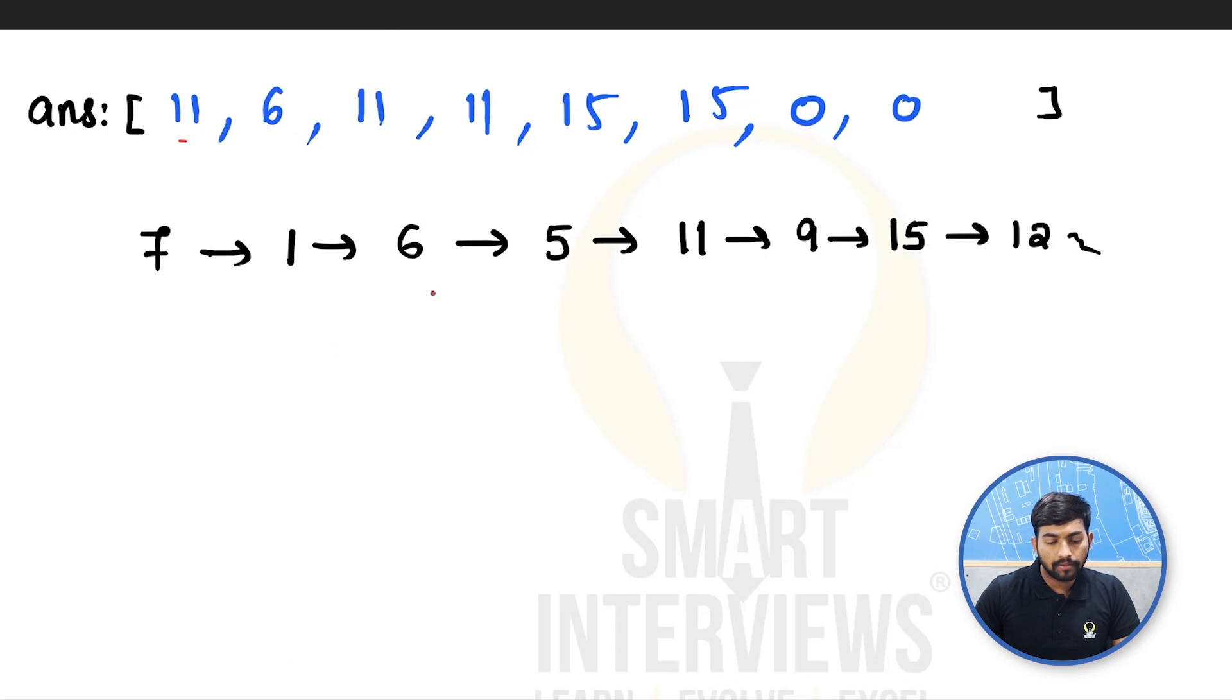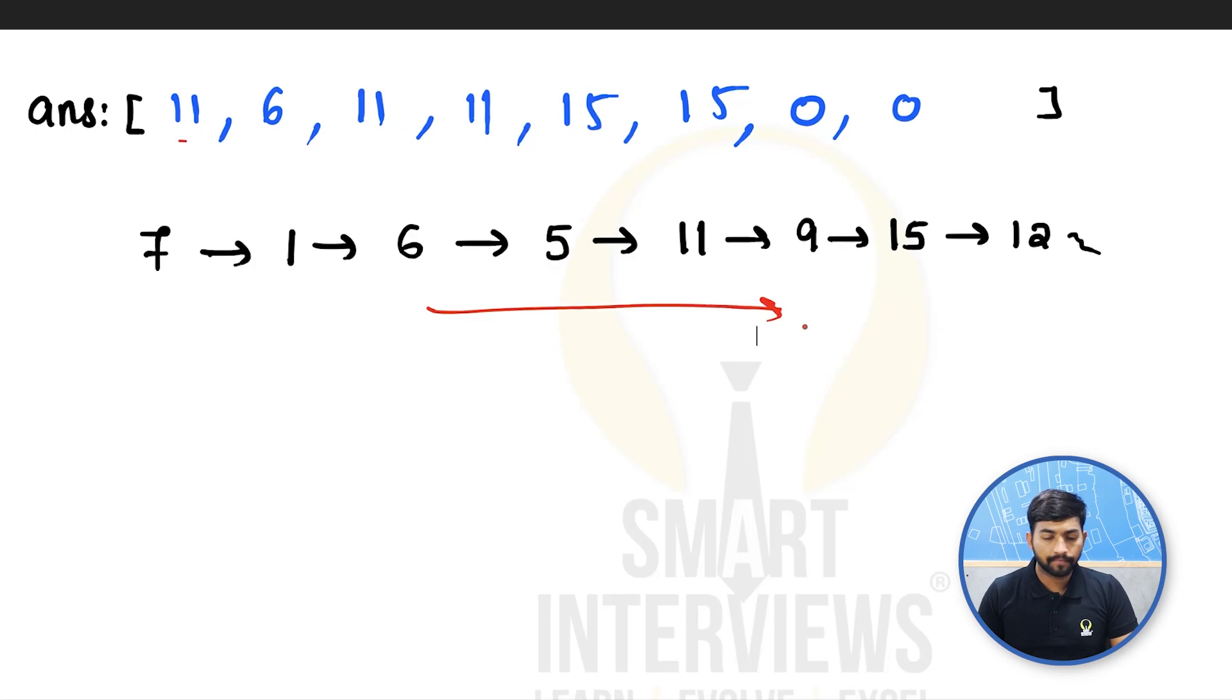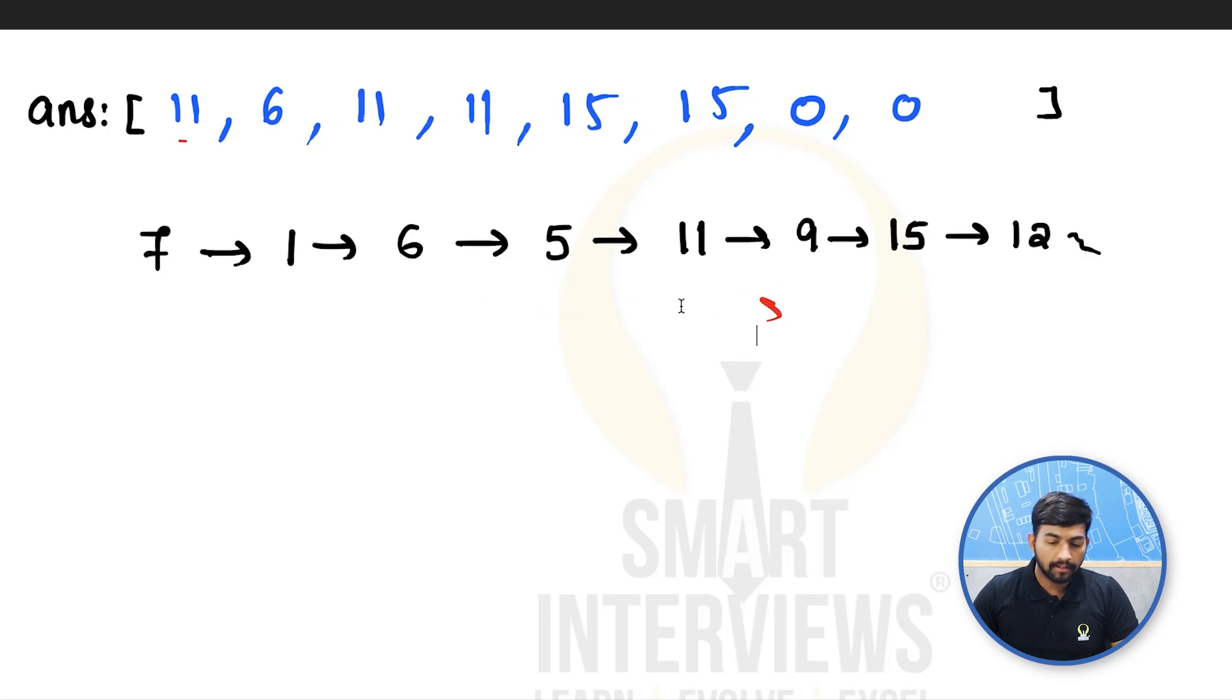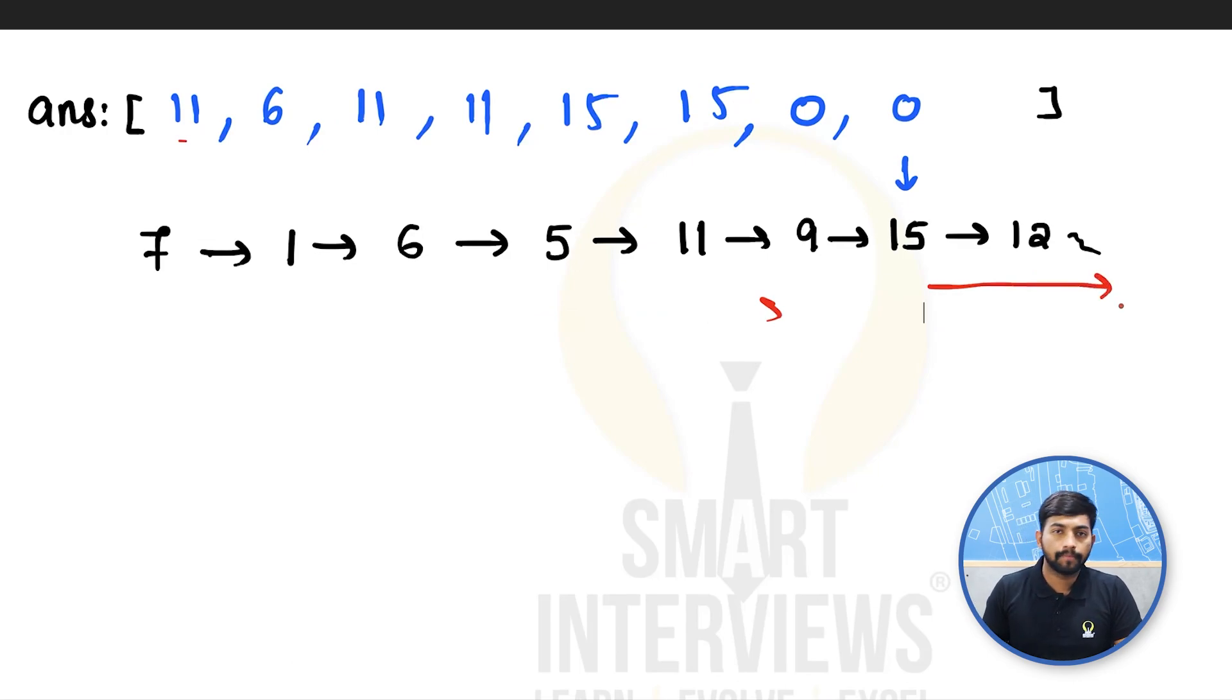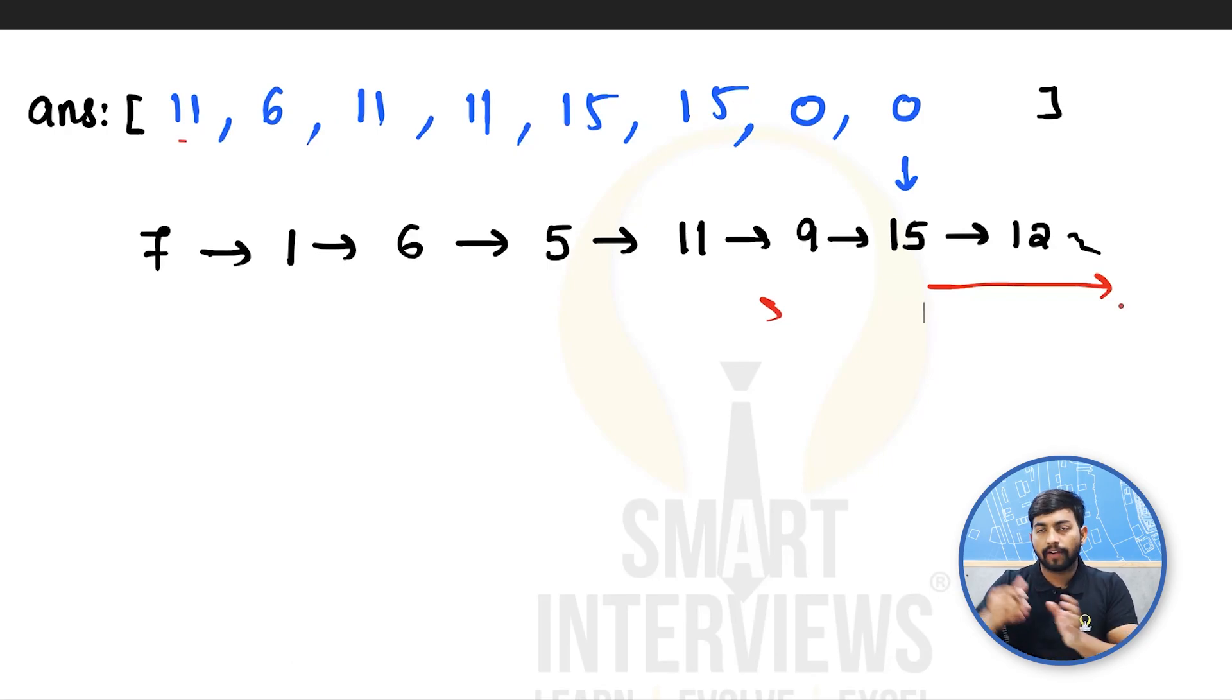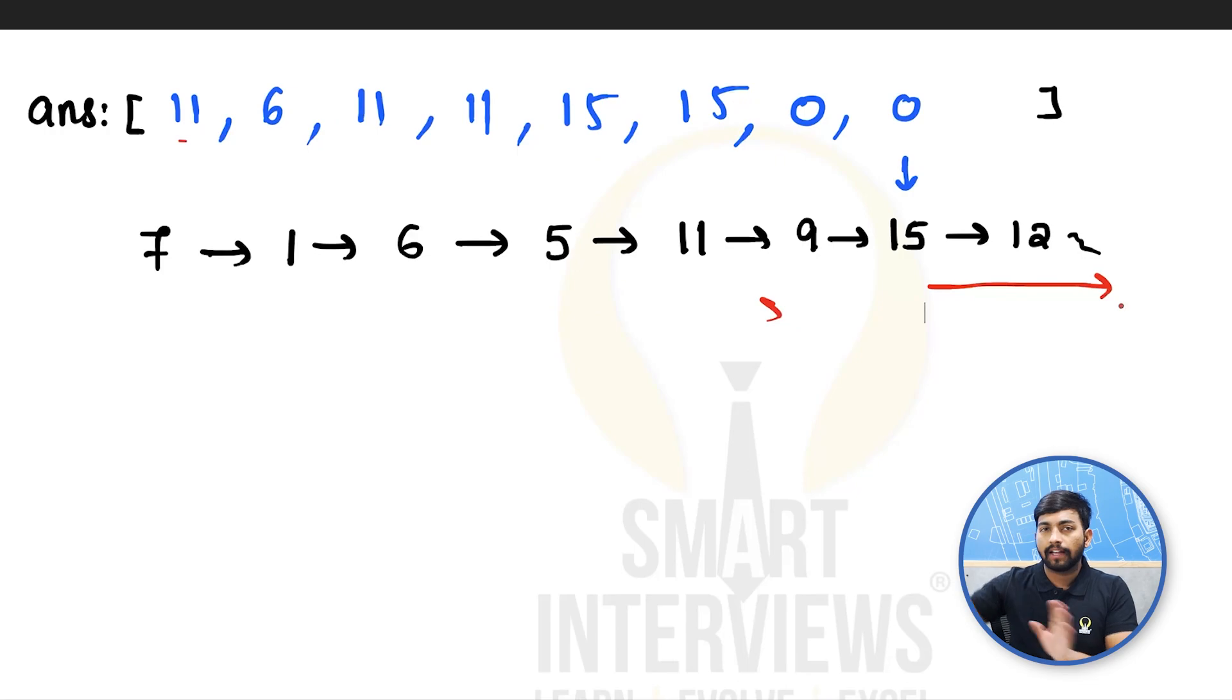Now, until when do we move our pointer? Until we find a greater element on the right side. But if we take case of 15, we did not find any greater element on the right side. So what do we do here?